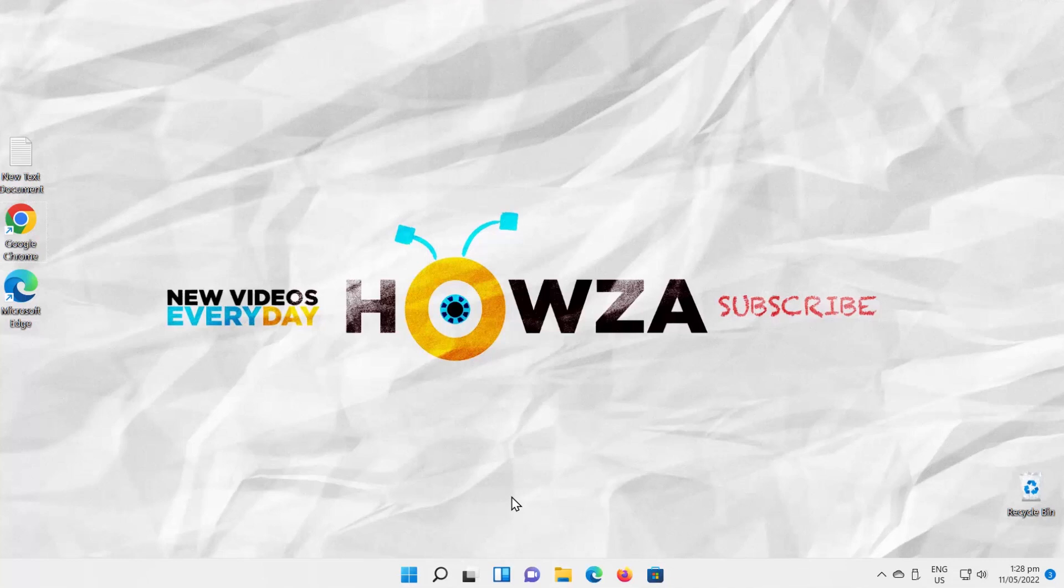Hey! Welcome to How's It Channel! In today's video we will show you how to change language in Google Chrome in Windows 11.